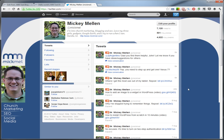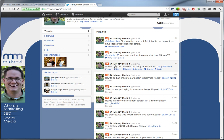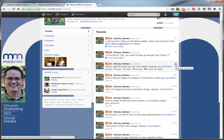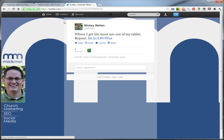So let's pull up Twitter, where I get the most use out of my tablet. When you pull up a post, what you want to do is click on the date stamp on the side here and that will give you a link to that exact post.